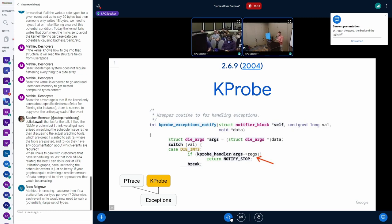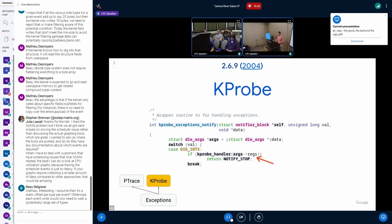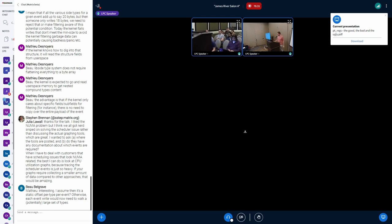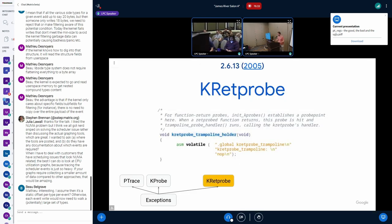Your kprobes handler would conveniently get a pointer to the registers on the stack, so you can modify them and they will get restored in a different state. Later, kretprobes were introduced, and originally the way they worked was through a very simple kretprobe trampoline — basically you would jump to that return trampoline and have a kprobe on that knob.